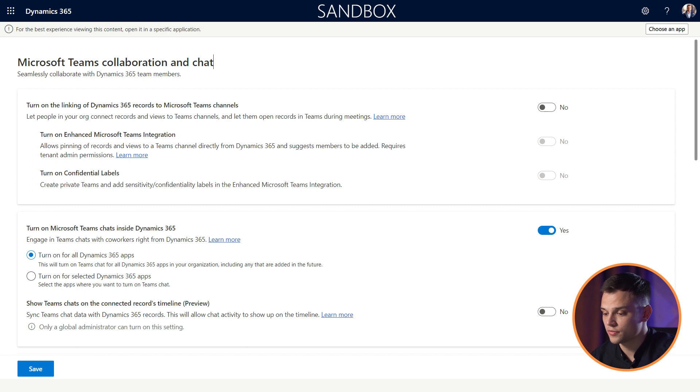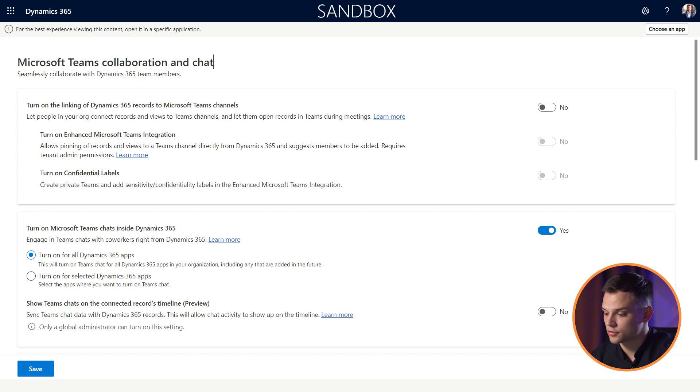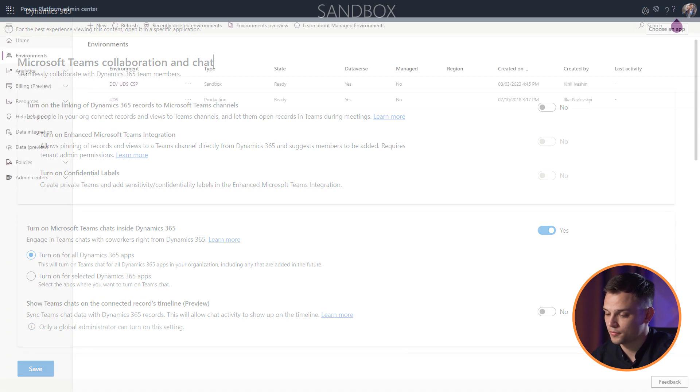If you are working in a model-driven app or for some other reasons you can't see aforementioned app settings, then you can do the same steps in the Power Platform admin center. To do that, you should open admin.powerplatform.microsoft.com.